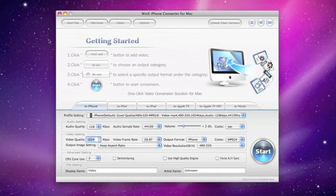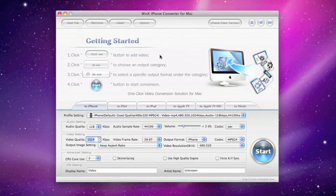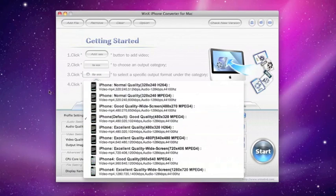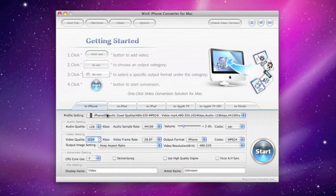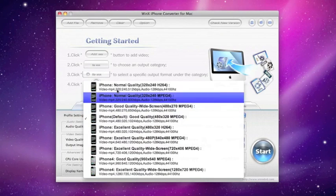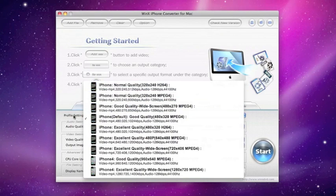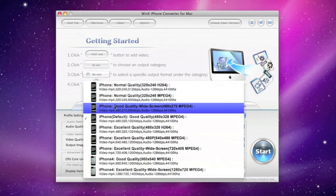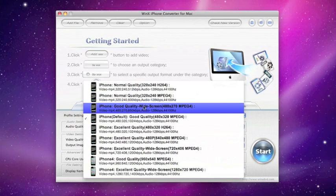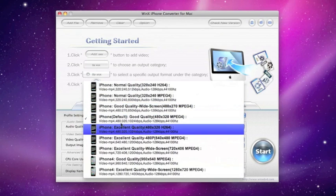This converts from AVIs to WMVs, Windows Media Video, even your camcorder videos or even those HD videos, and it will be transferred to your iPhone. The good thing about this is that you have profile settings here as you can see. You can have your iPhone as normal quality, good quality, widescreen, and excellent quality.